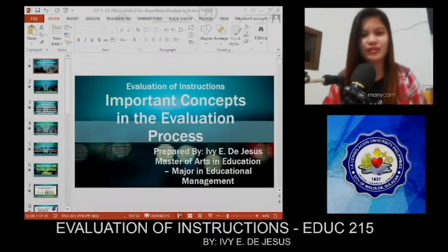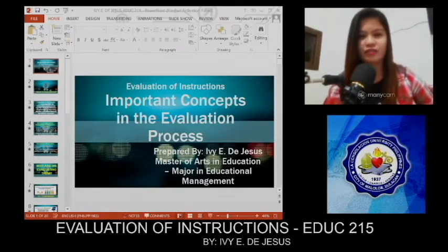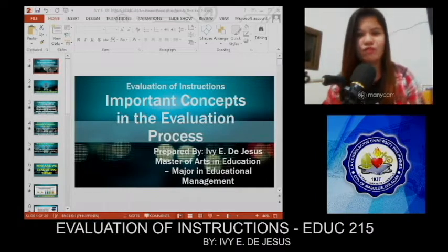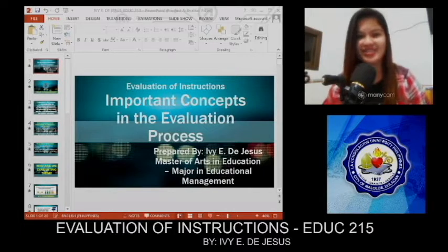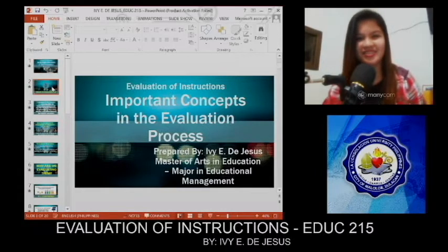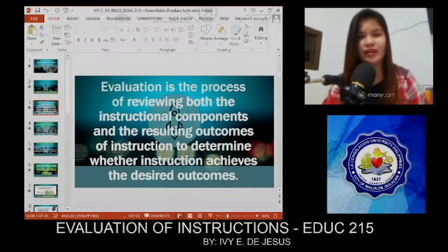Hey, good afternoon everyone, Doc Hyman, classmates. I'm Ivy Desu, standing up Master of Arts in Education, major in Educational Management, and I am tasked to do one of the important concepts in the evaluation process. And before we start, may I ask what springs to your mind when you hear the word evaluate? So you can see it on the screen, the word evaluate.